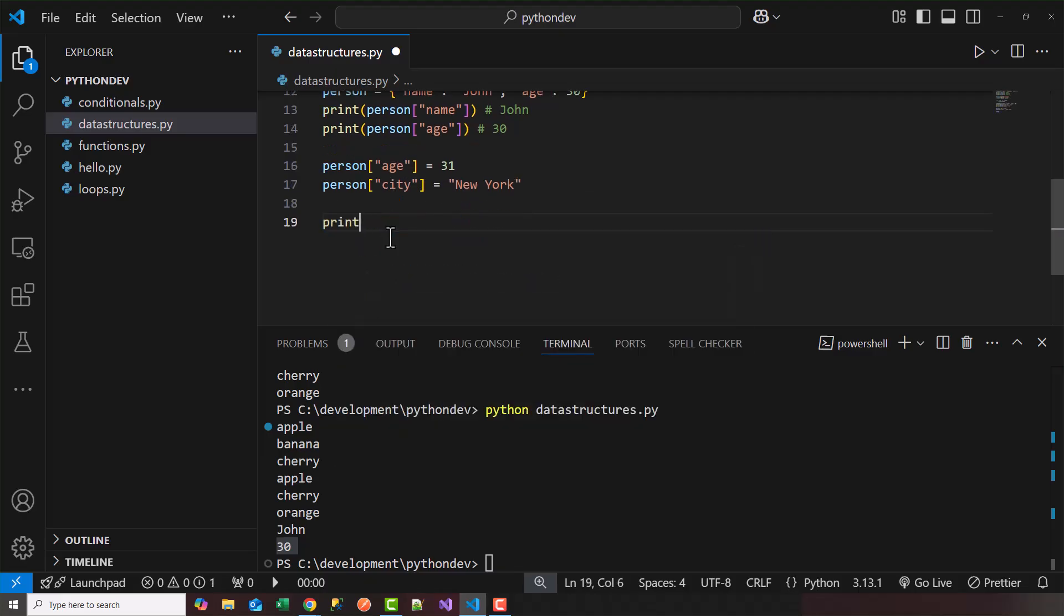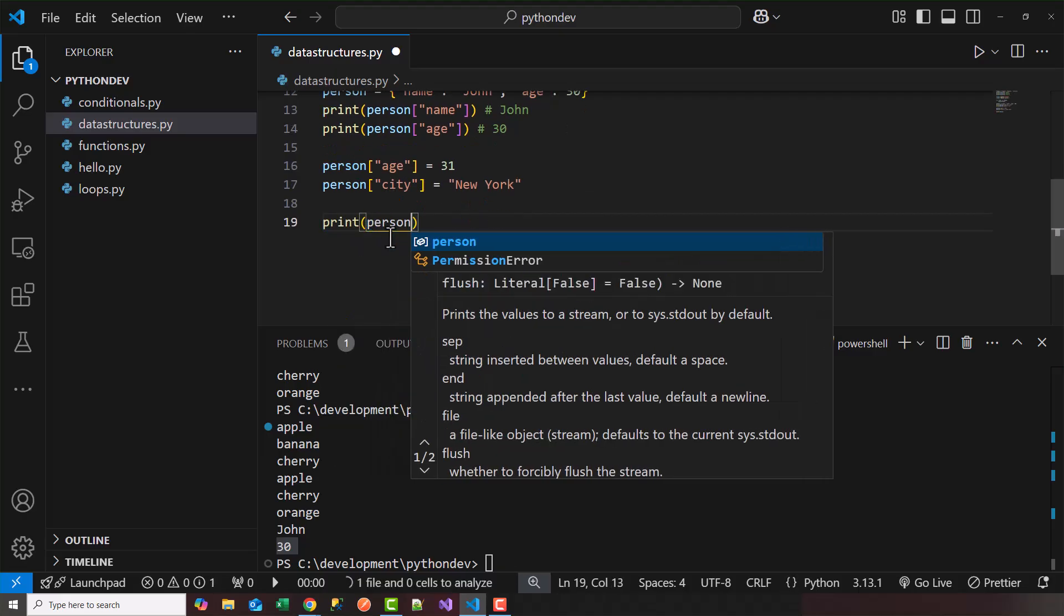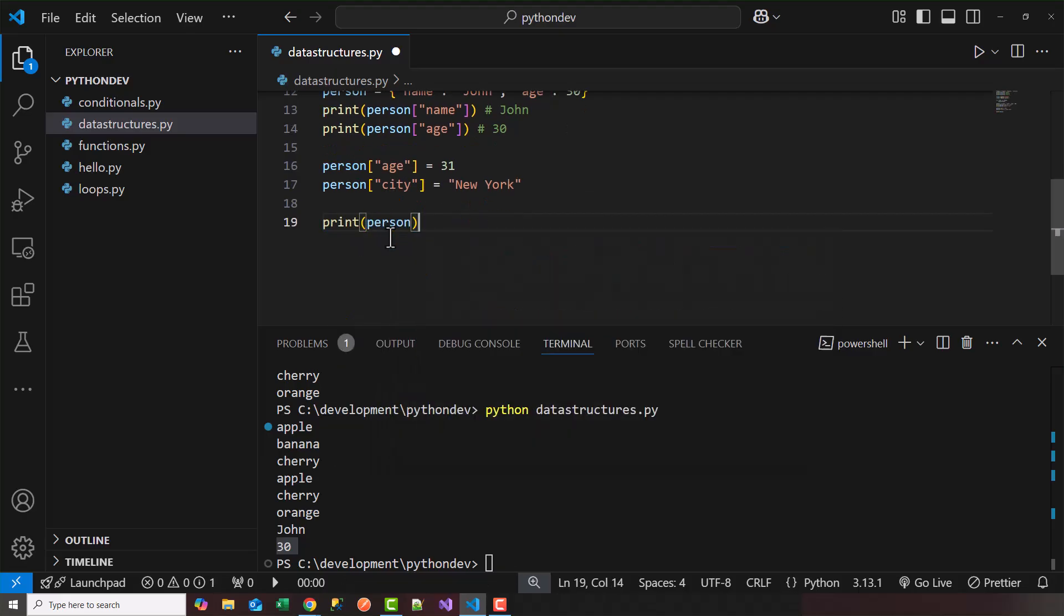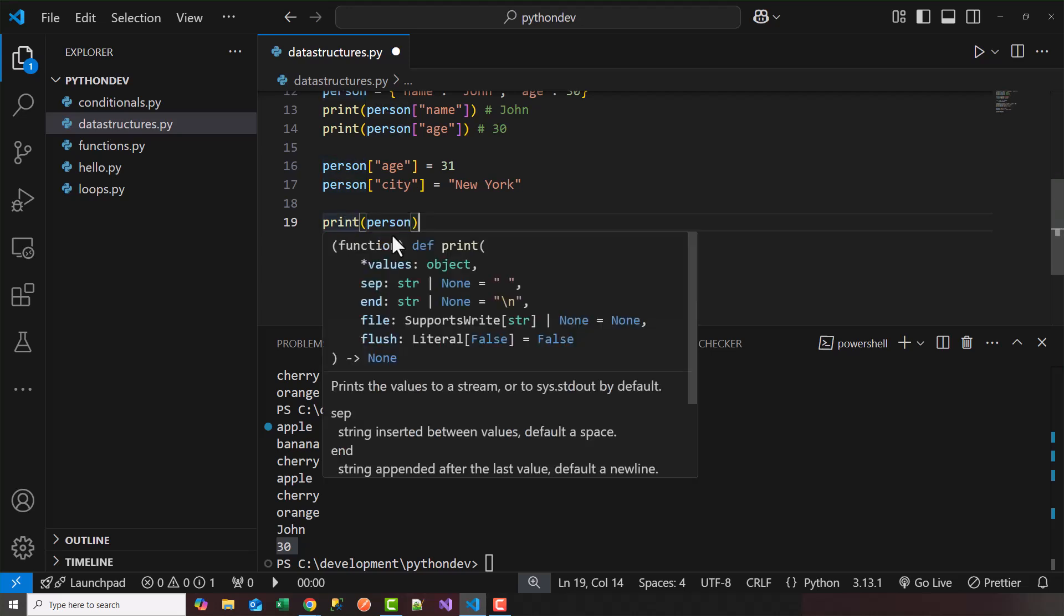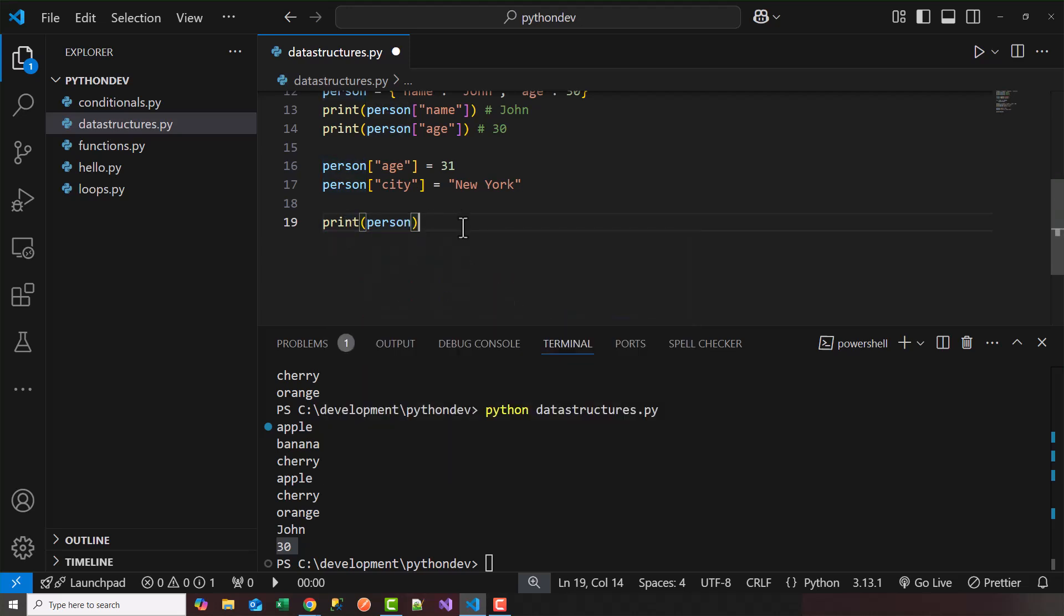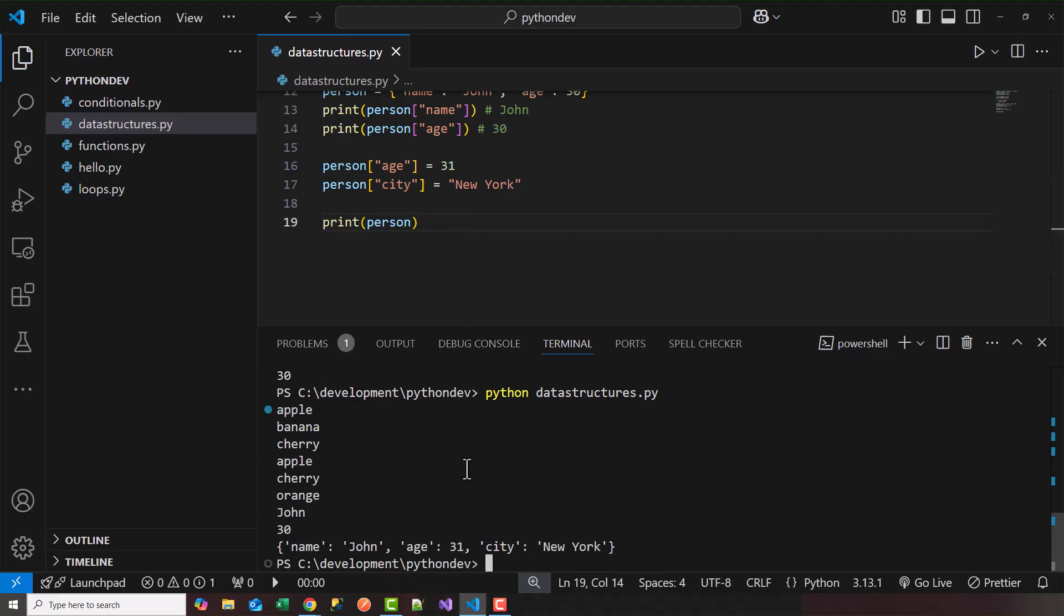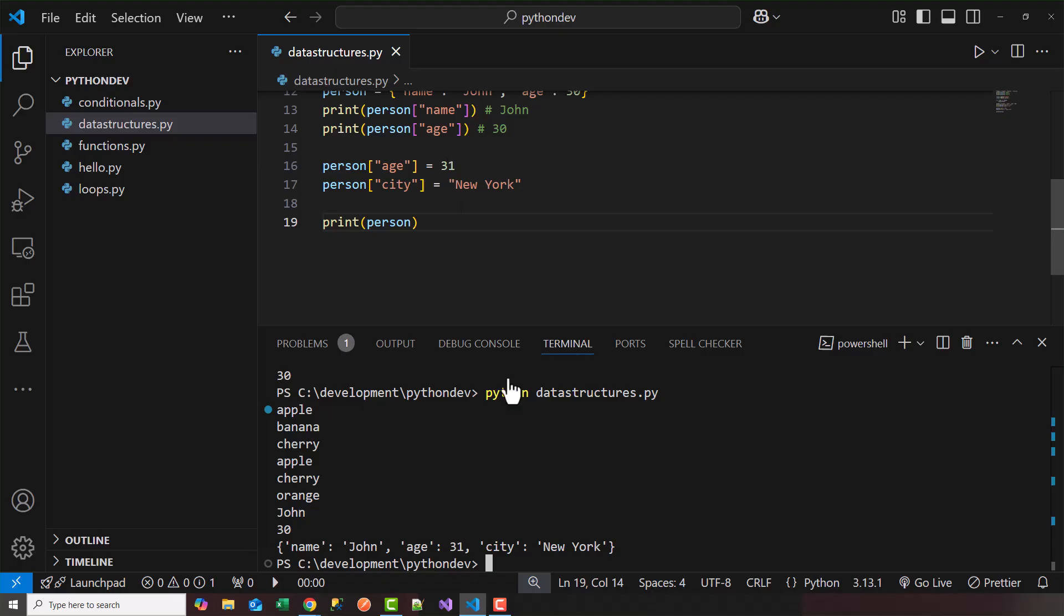Now if I print the person, notice I can print the entire dictionary here by just calling print person. So let's save it and see what happens here. So it printed out the entire person, name is John, age is now 31. We modified the dictionary's age, and the city John lives in is New York. So this is an example of how to work with dictionaries.